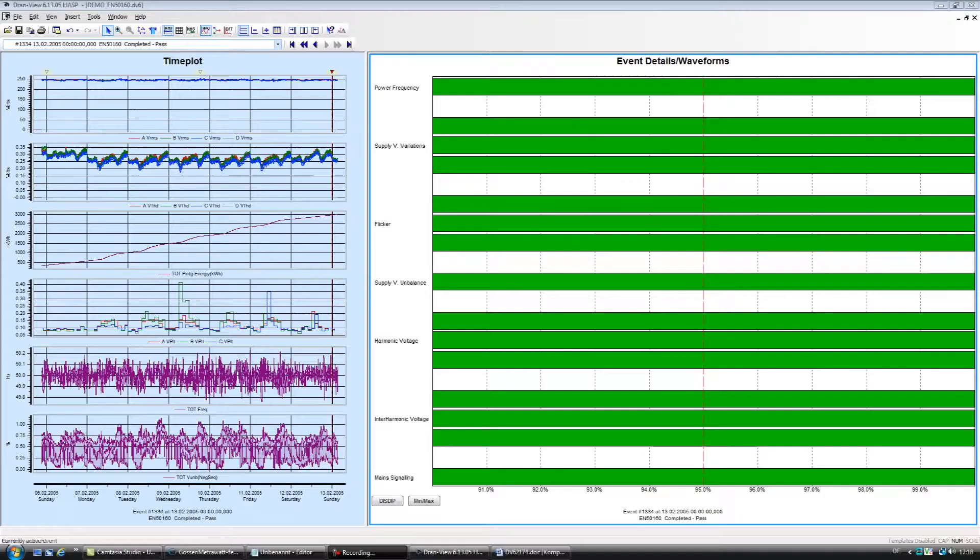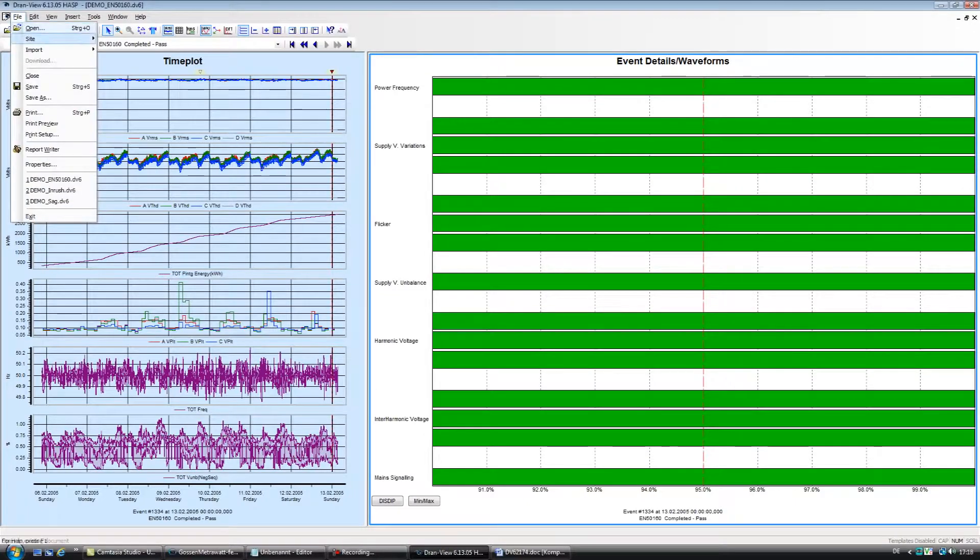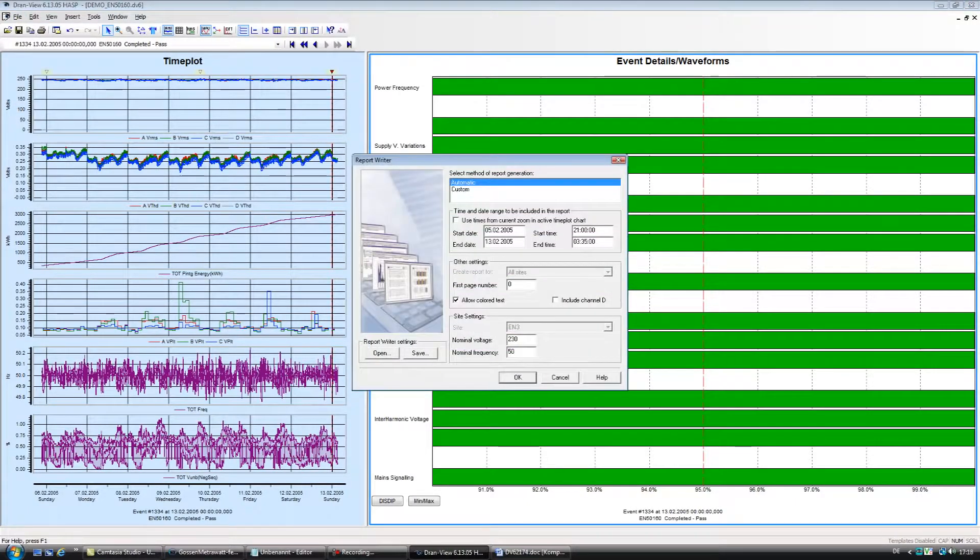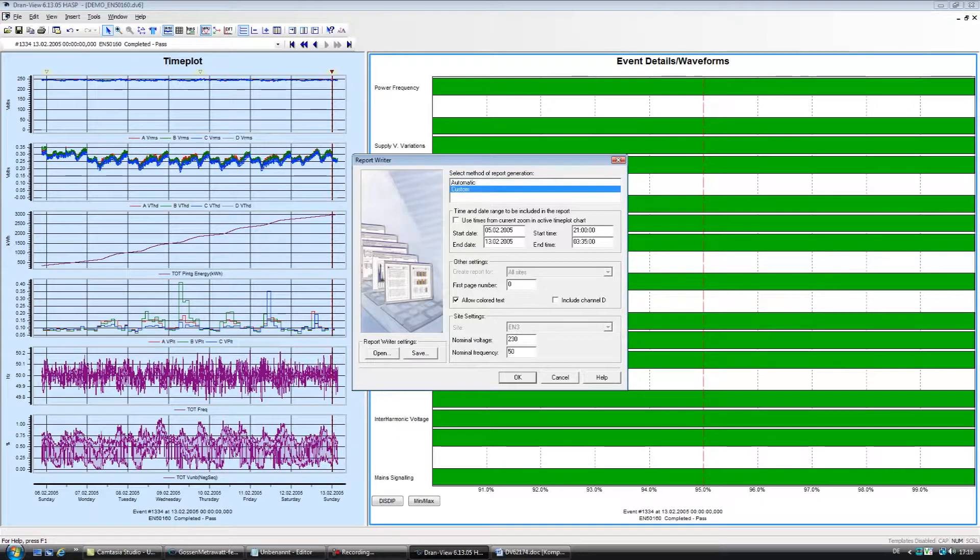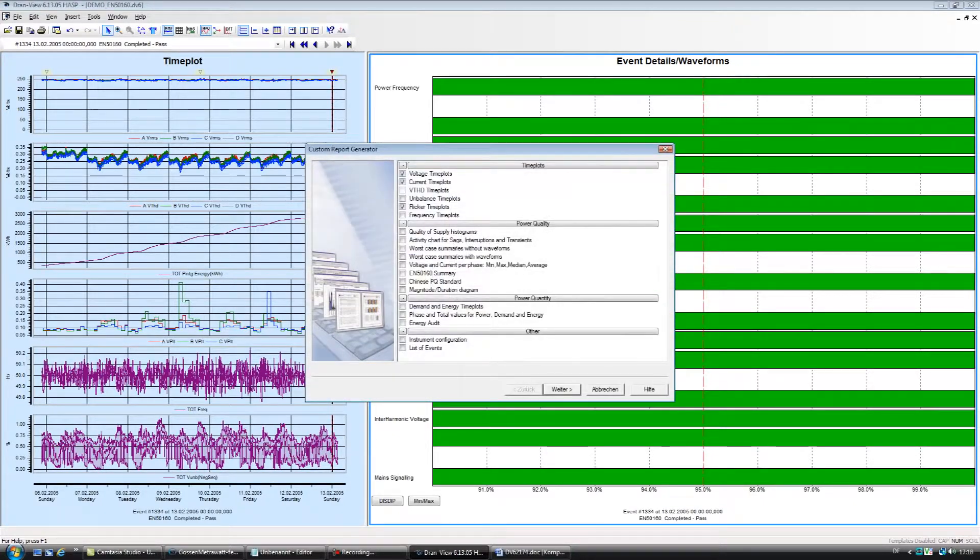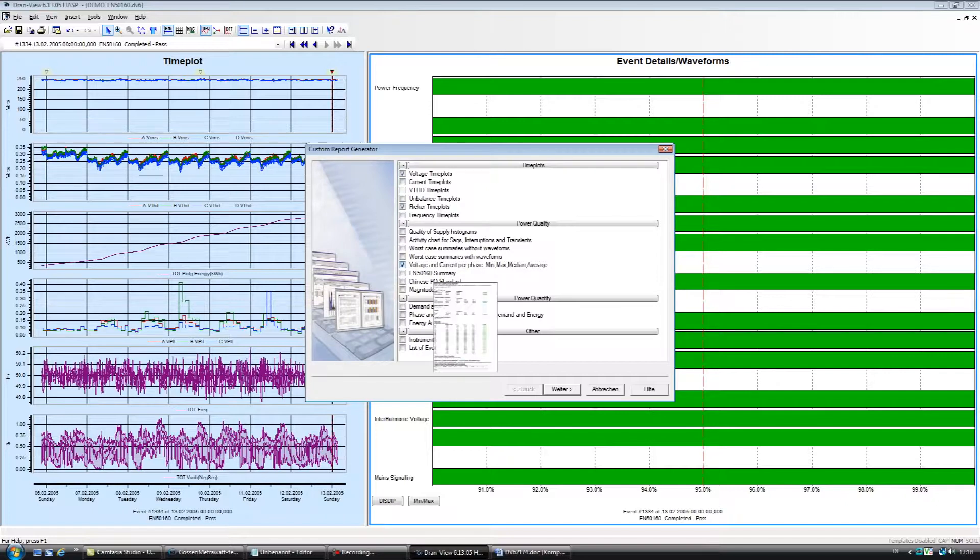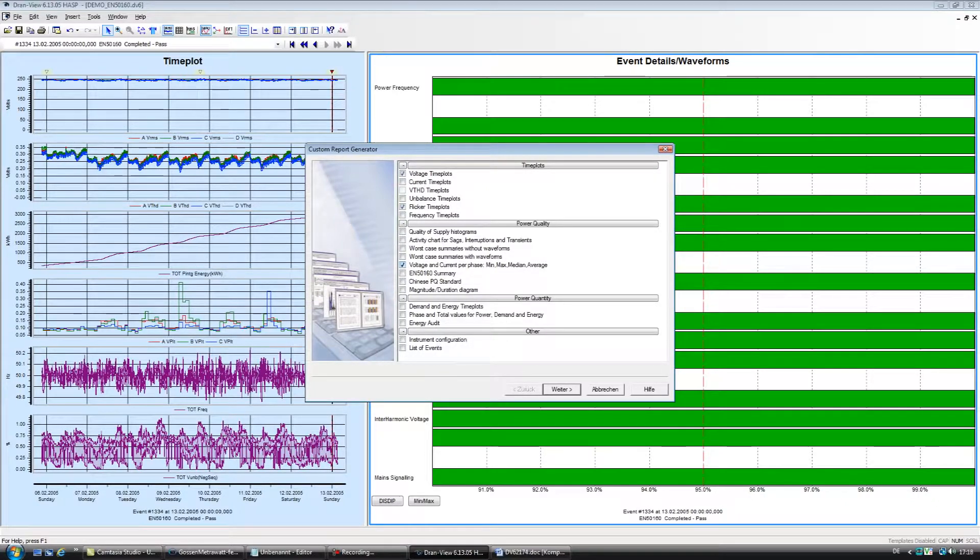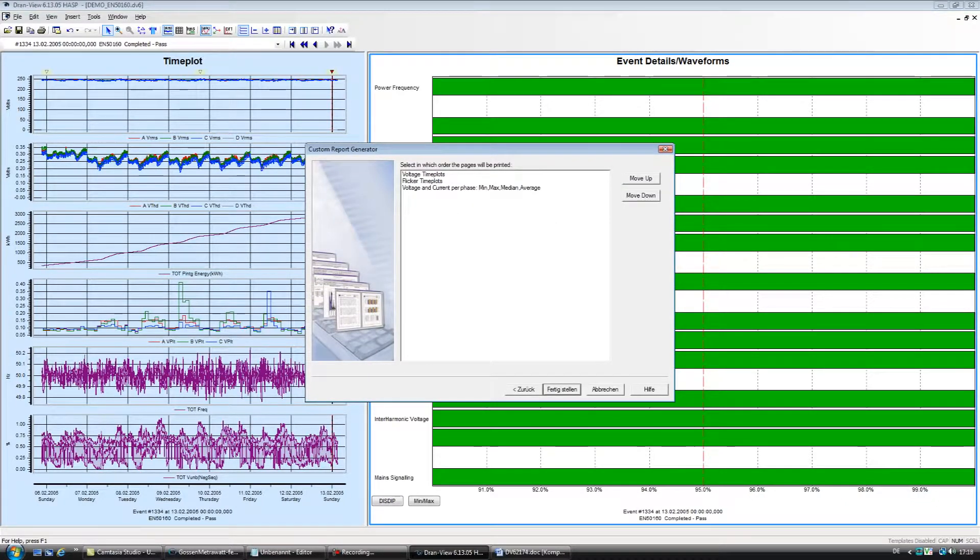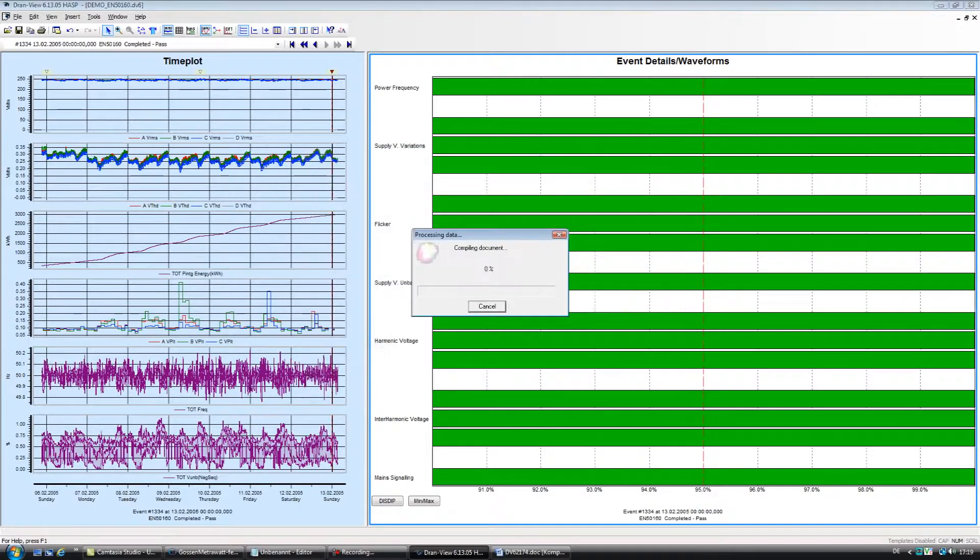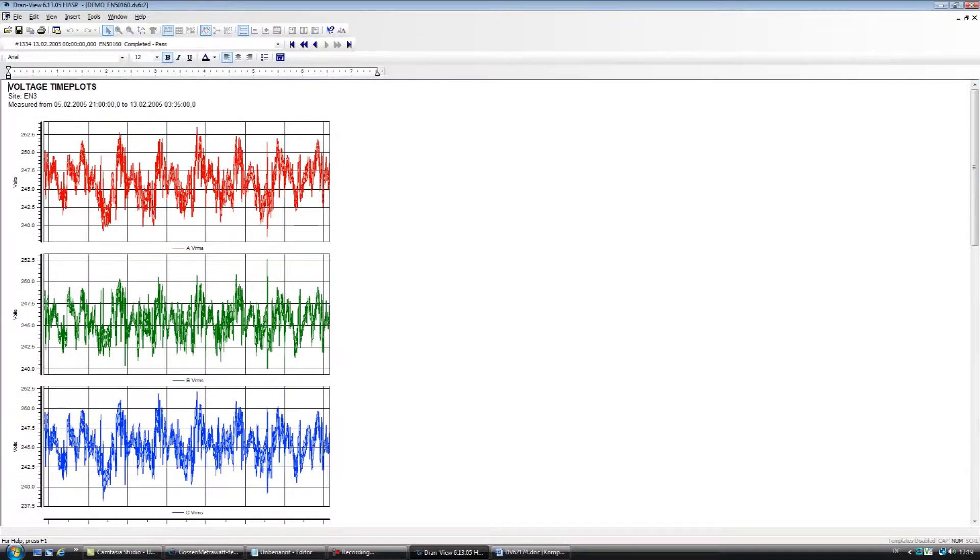Report Generator. DranVue has a built-in report writer that enables you to produce professional custom reports that can even include your company logo. All reports are created in a .rtf format that's compatible with most word processors such as Microsoft Word. As a result, you can easily edit the report to your liking.